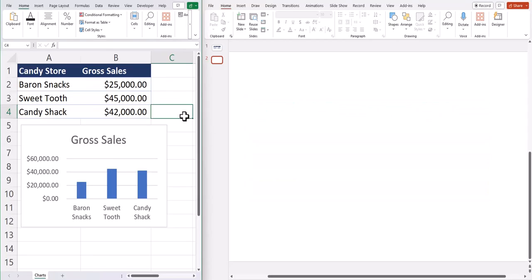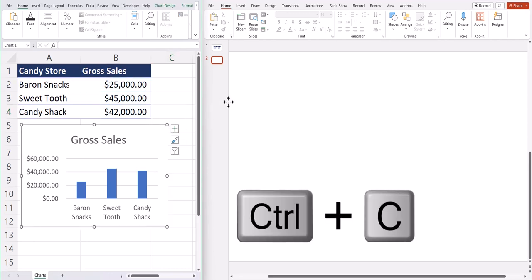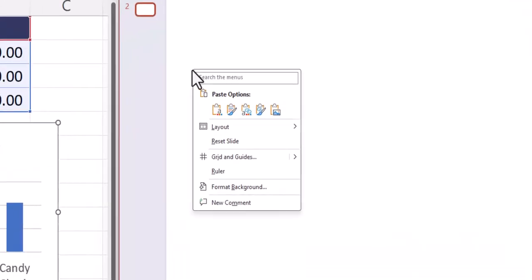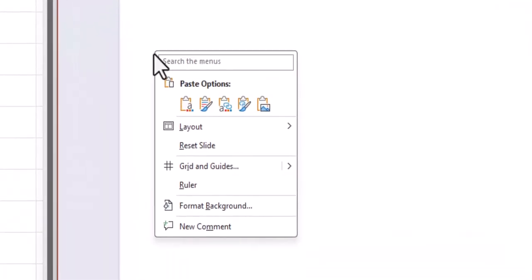When you want to link a chart in Excel to PowerPoint, you can click the chart and use Ctrl+C to copy. Then in PowerPoint, you can right click and notice you have several paste options. The first two paste options will copy the data into PowerPoint without linking it to the source file with or without the source formatting.